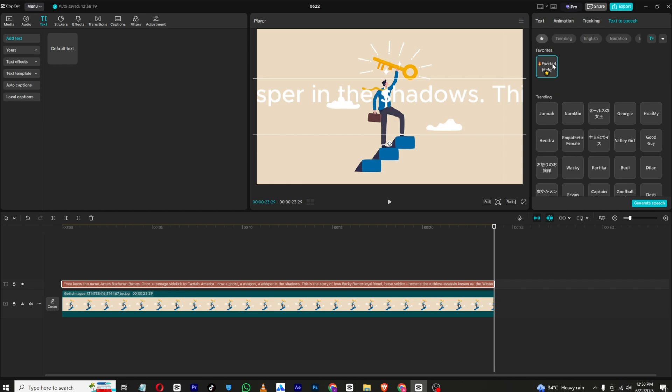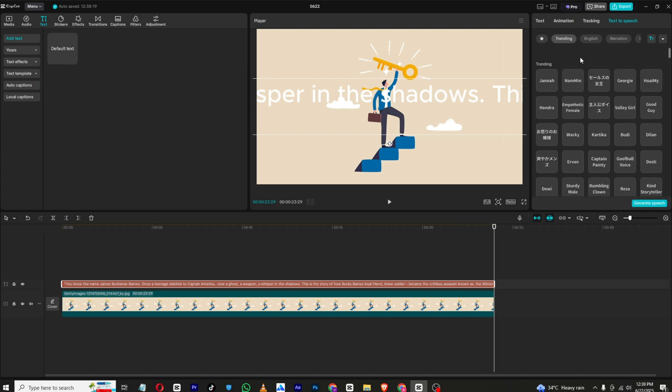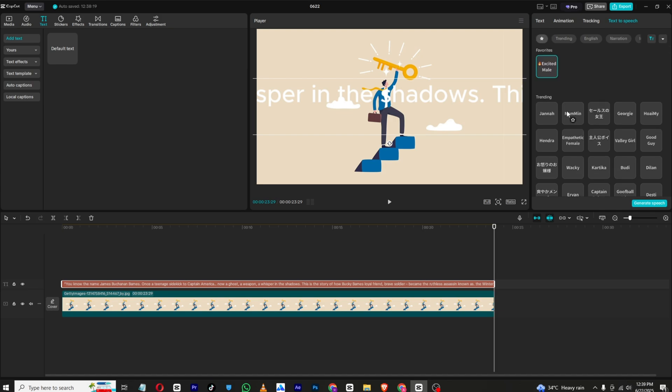You know the name James Buchanan Barnes, once a teenage sidekick to Captain America. Once you are OK, you can also select other voices as well, just simply right click or you can also click this star icon right here.